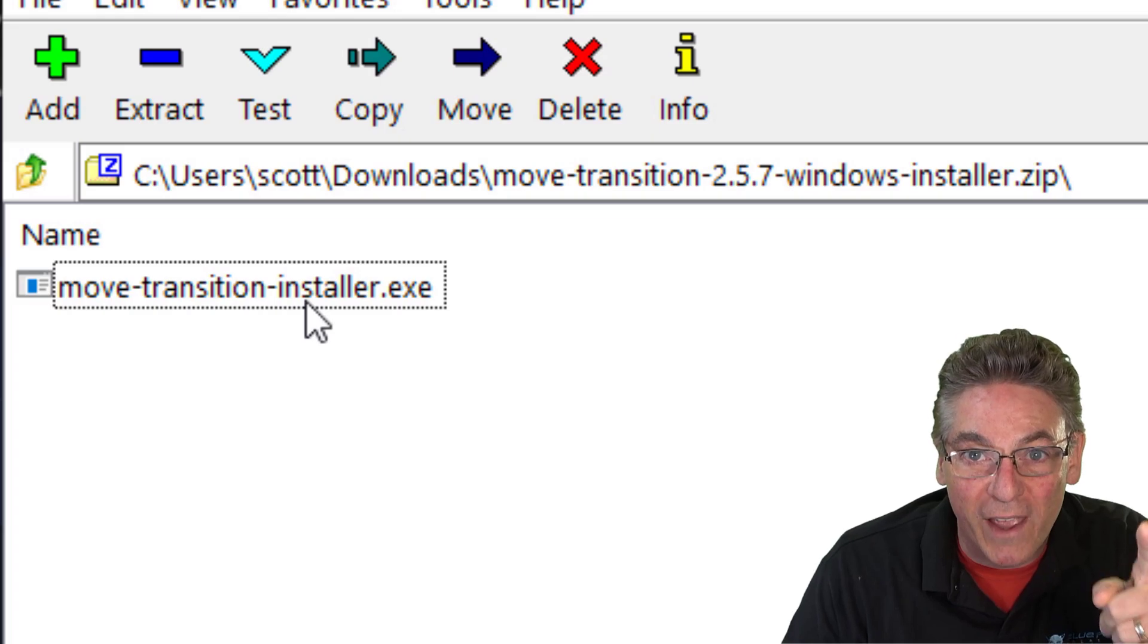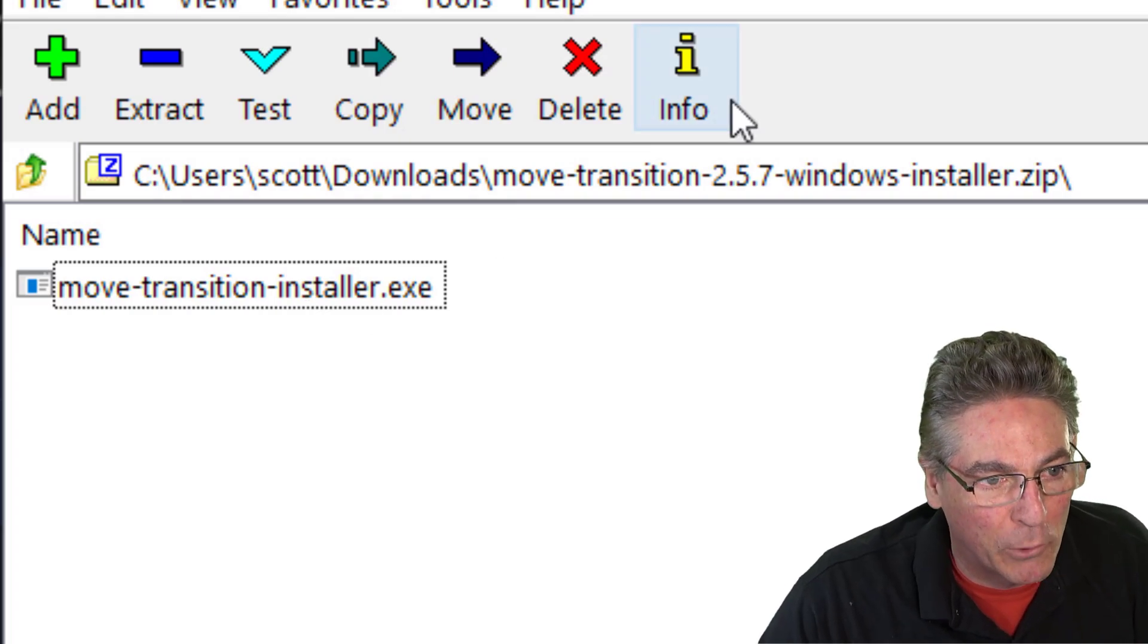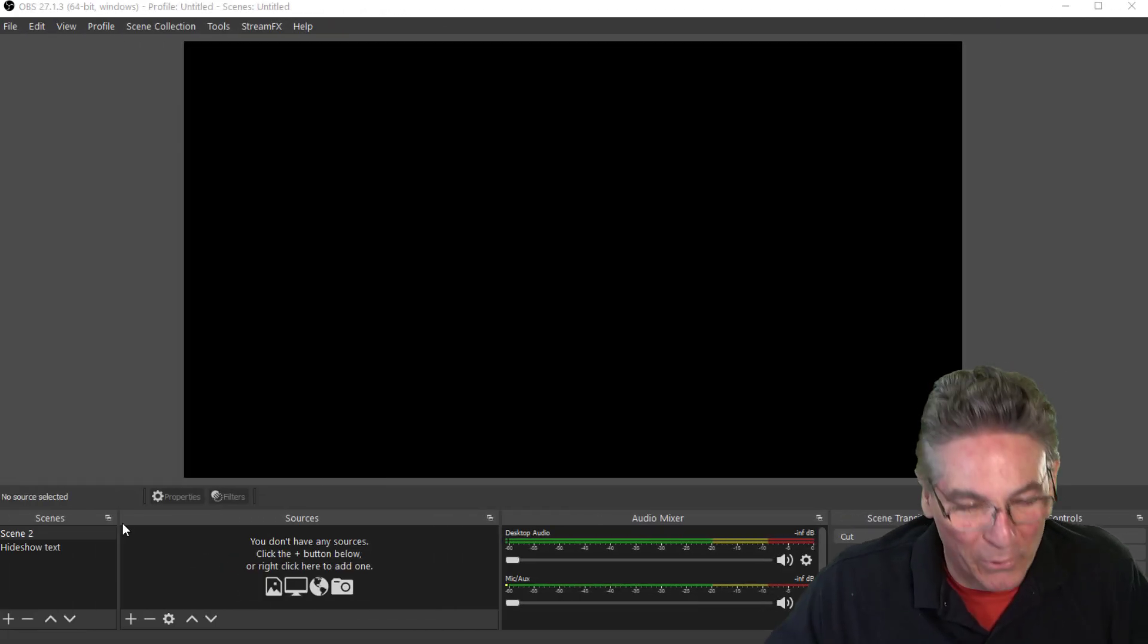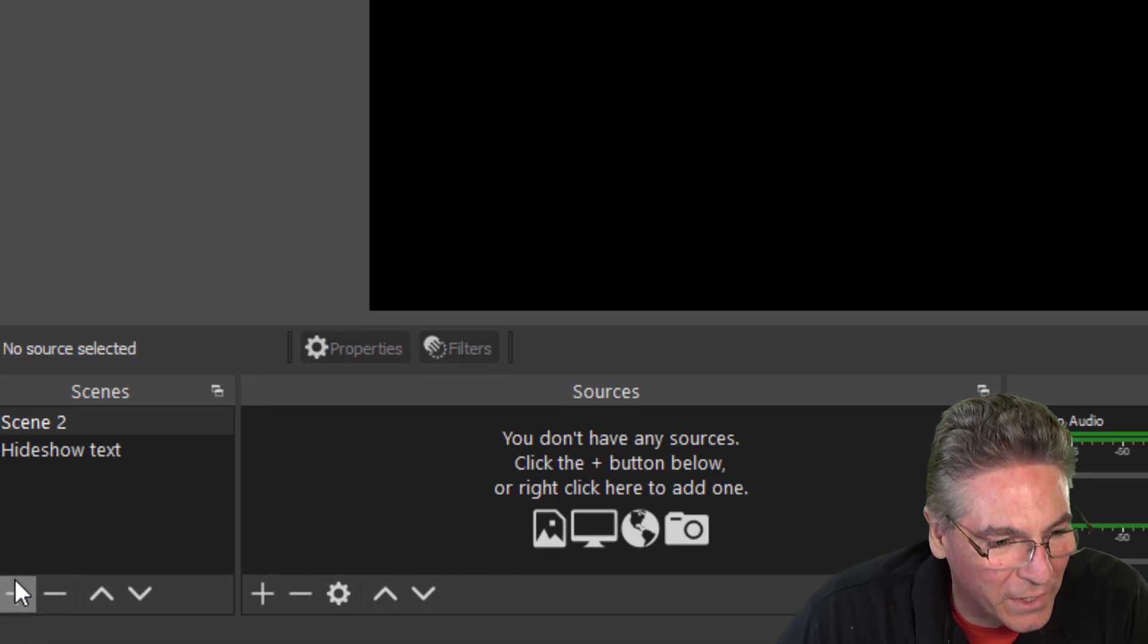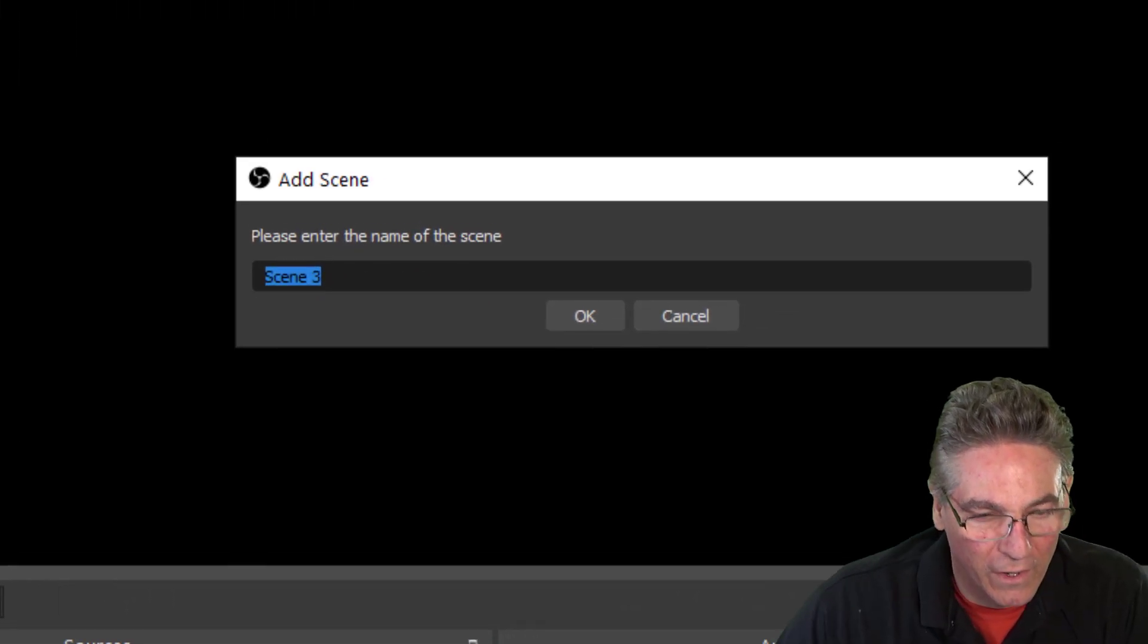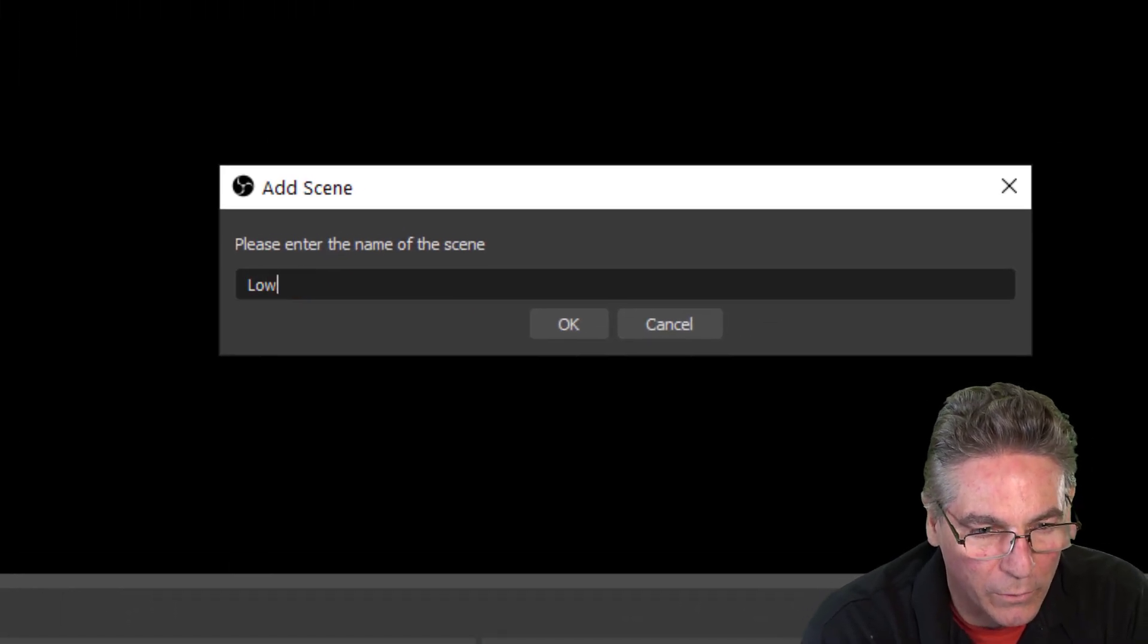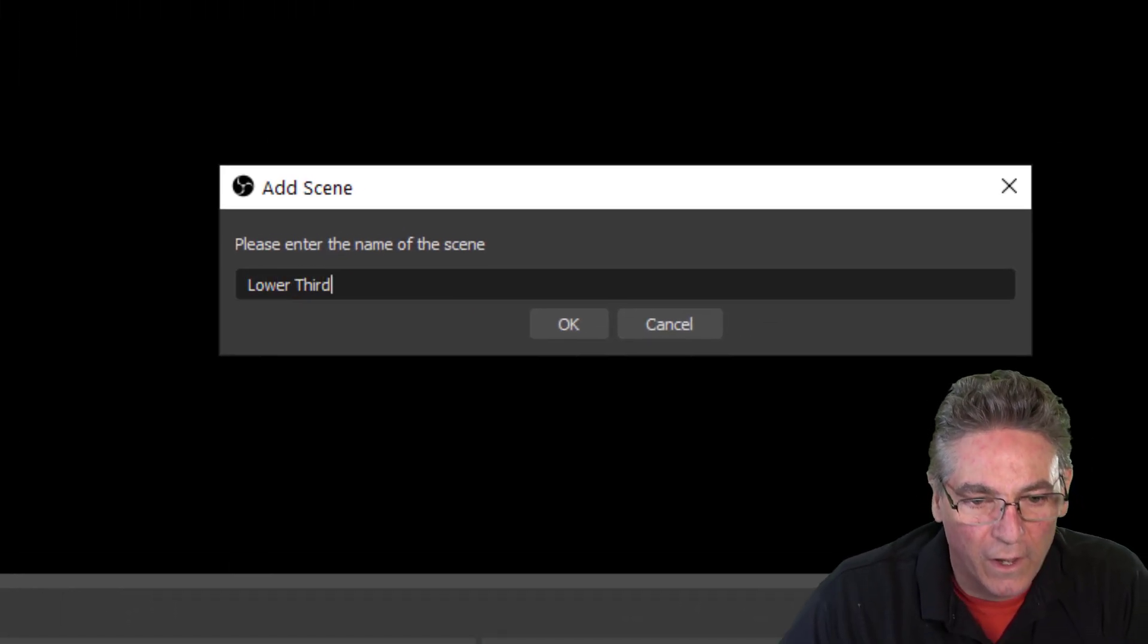Restart OBS after installing both programs. Let's set up our Scenes and Sources. I'll click the plus sign under Scenes, and I'll call this Lower Third. I'll hit OK.